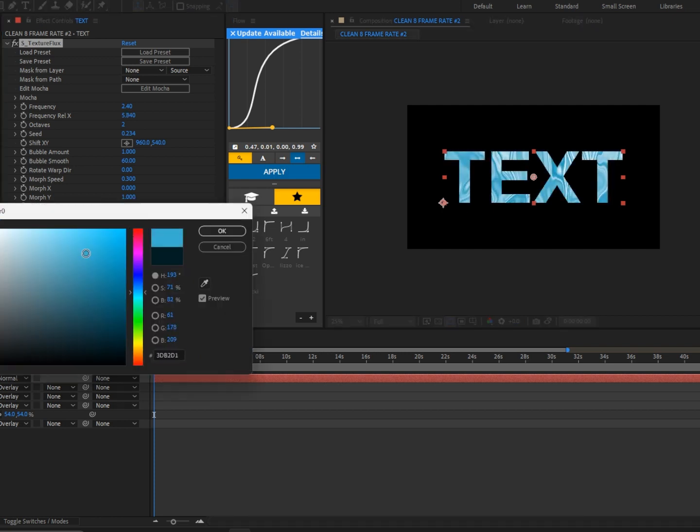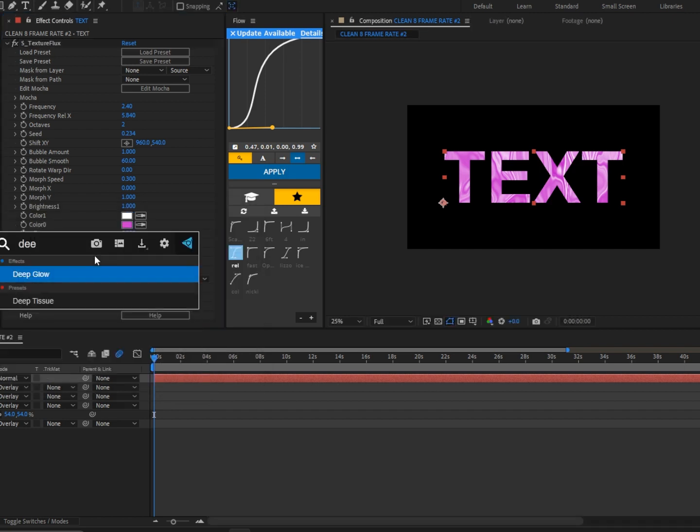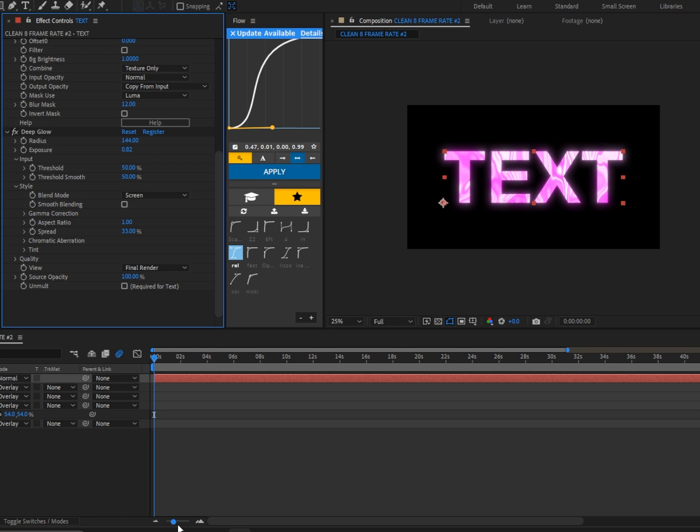You guys can change it to whatever, but for this tutorial I'm going to change it to around pink. All right, next we're going to add Deep Glow and boom, we're done. If you guys want to spice this up more...